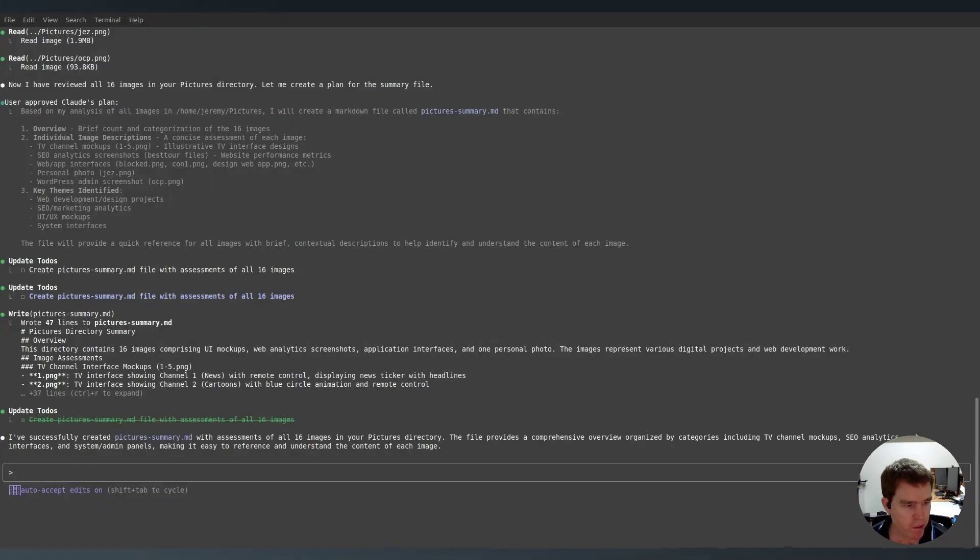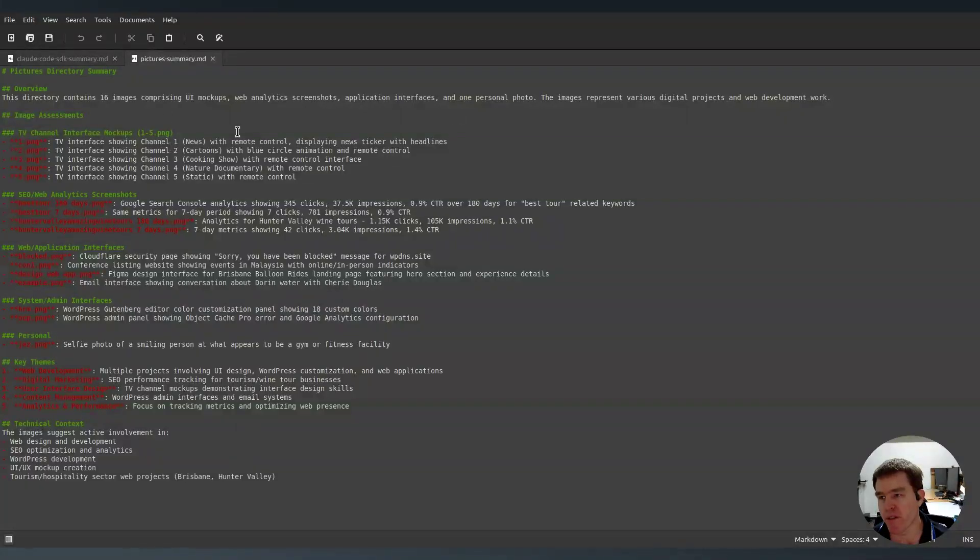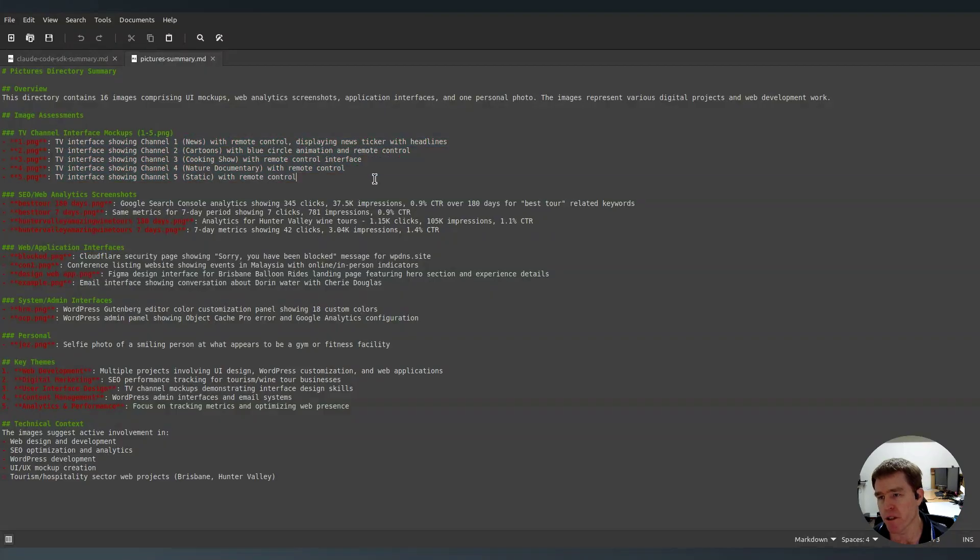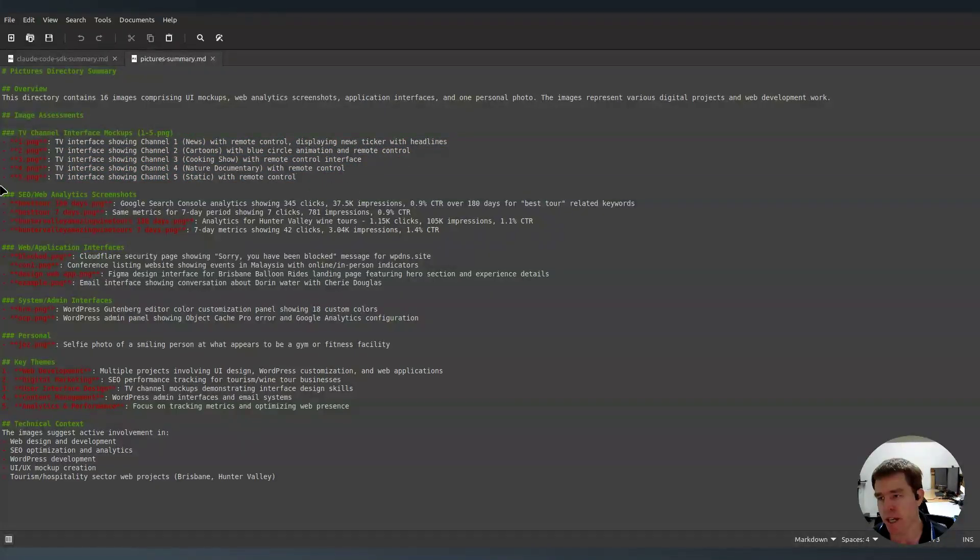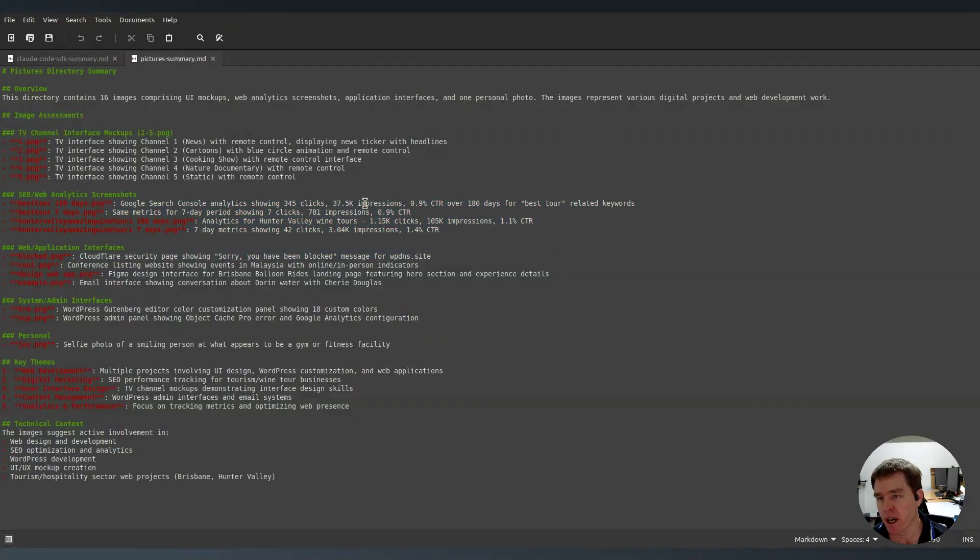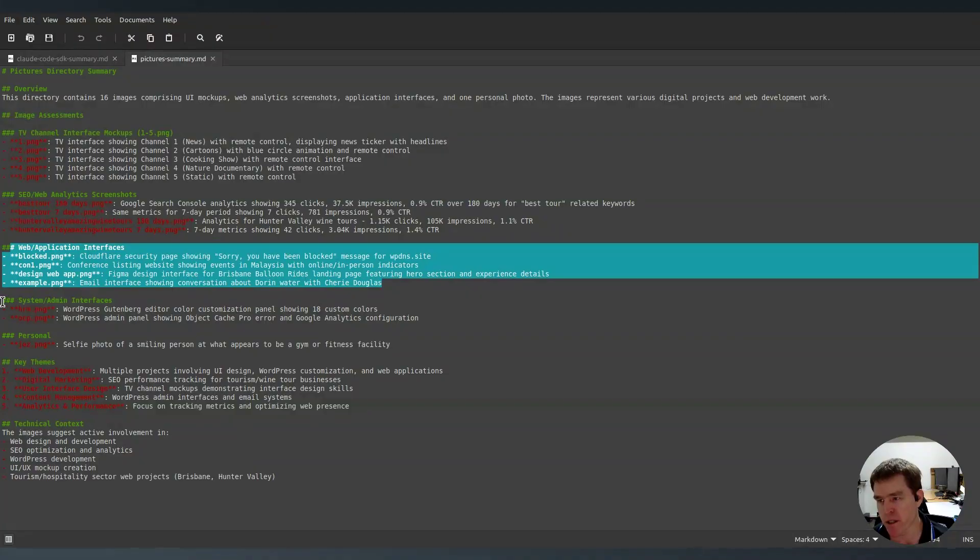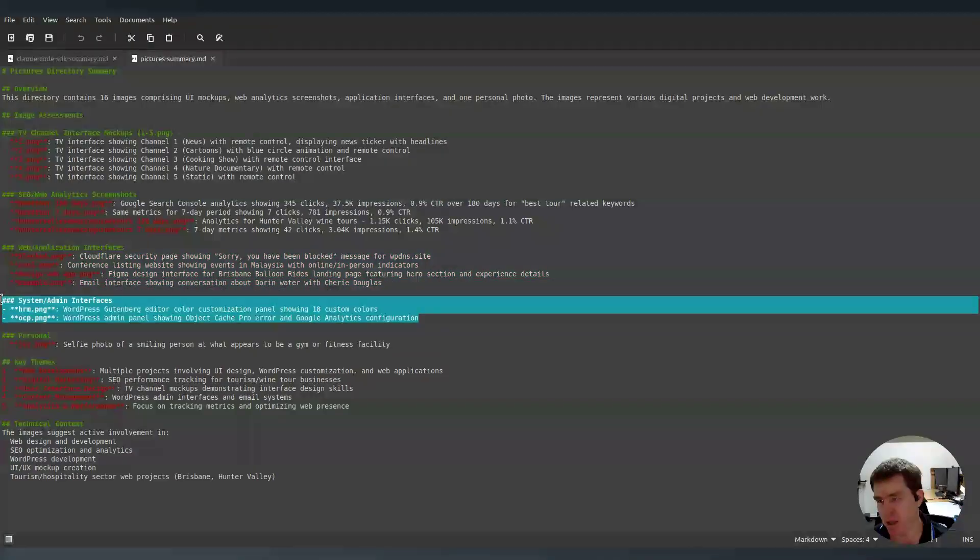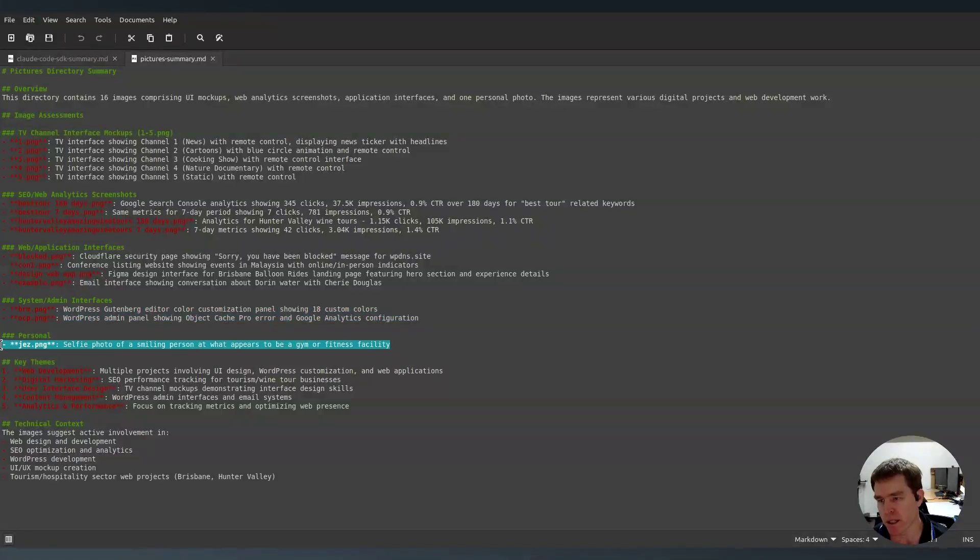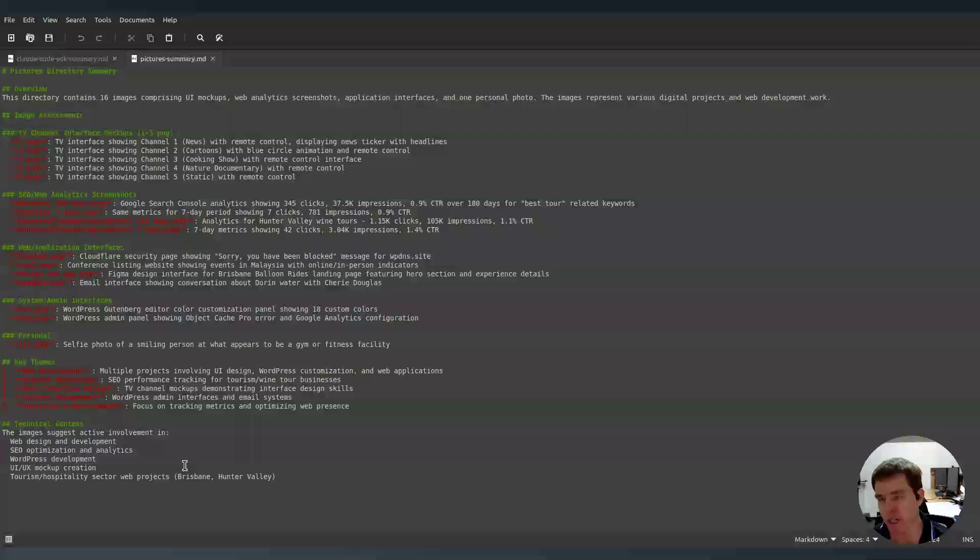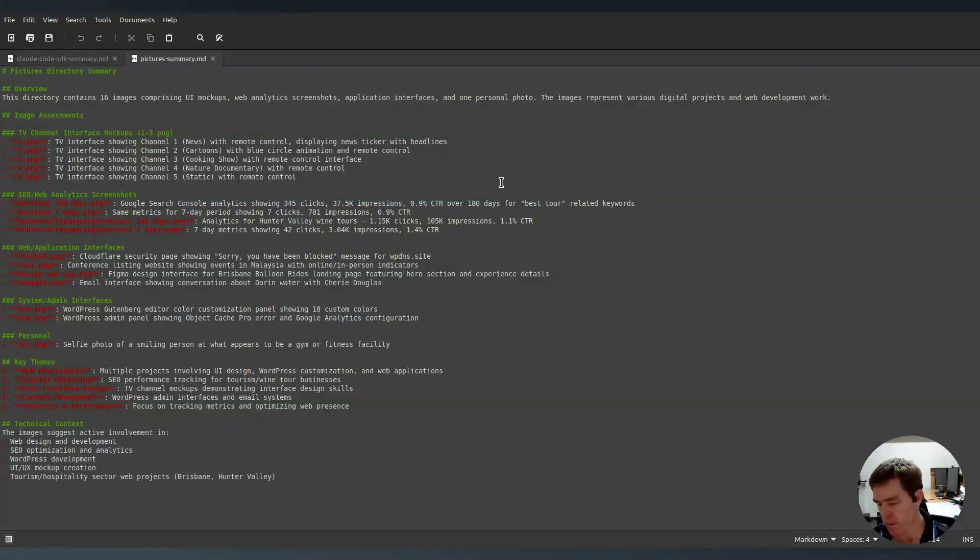So let's have a look at the contents of that file. Okay. So here's the summary of the pictures. We've got a pretty nicely formatted markdown. It's grouped them. So yes, these are five kind of screenshots from like a silly web project. We've got some analytics screenshots. Then we've got web application interfaces. Yes. These are some other, like actually that's a WordPress dashboard interface picture. This is me. And then it's like a summary of the themes and technical context. So you can see like a pretty simple prompt and it's now given me like an entire little summary of what's going on there.